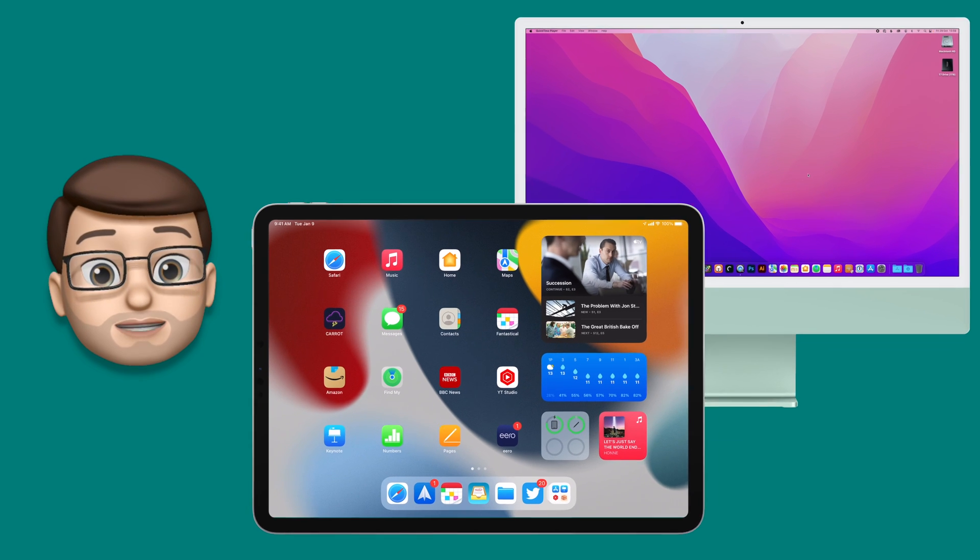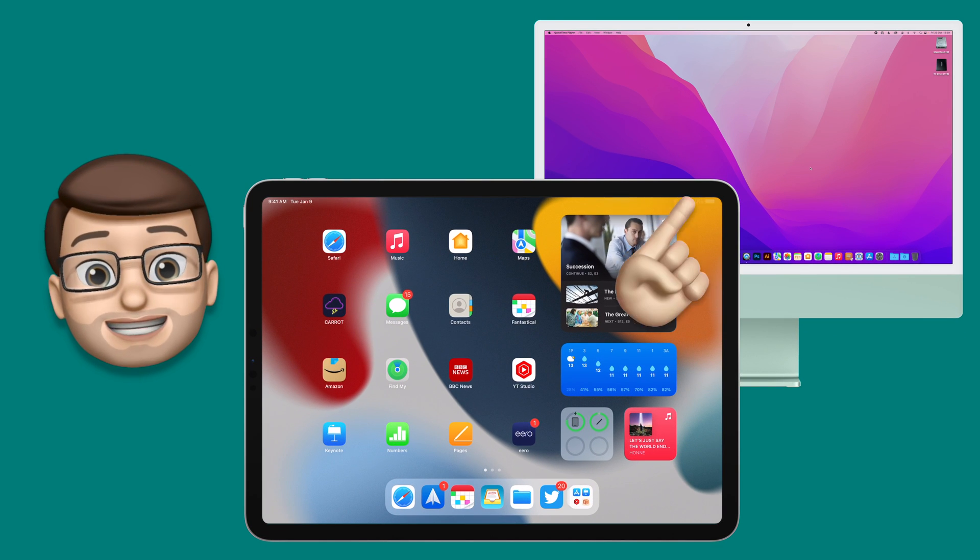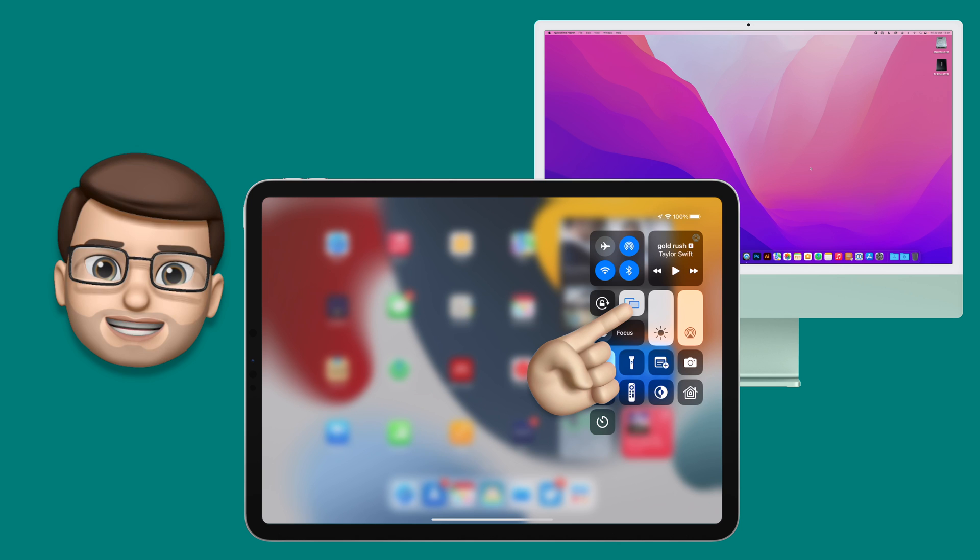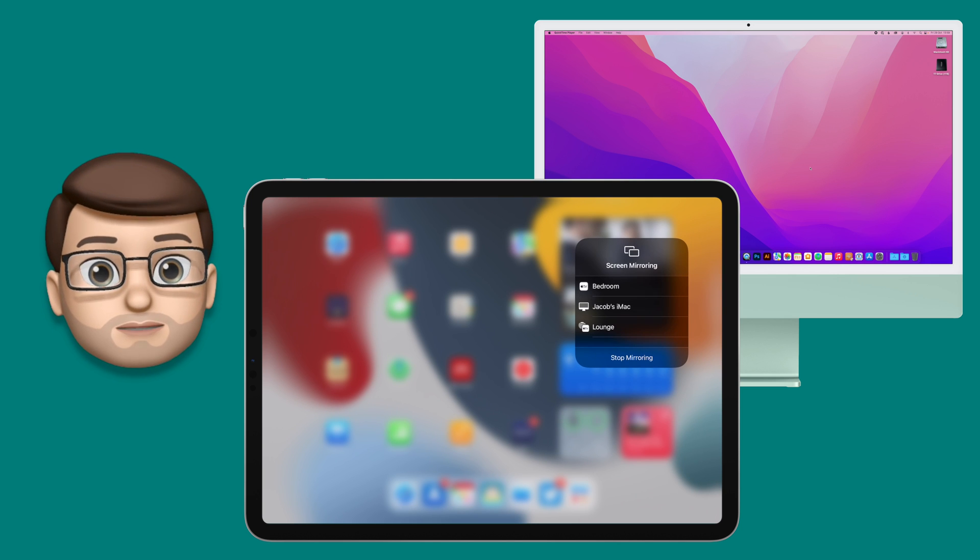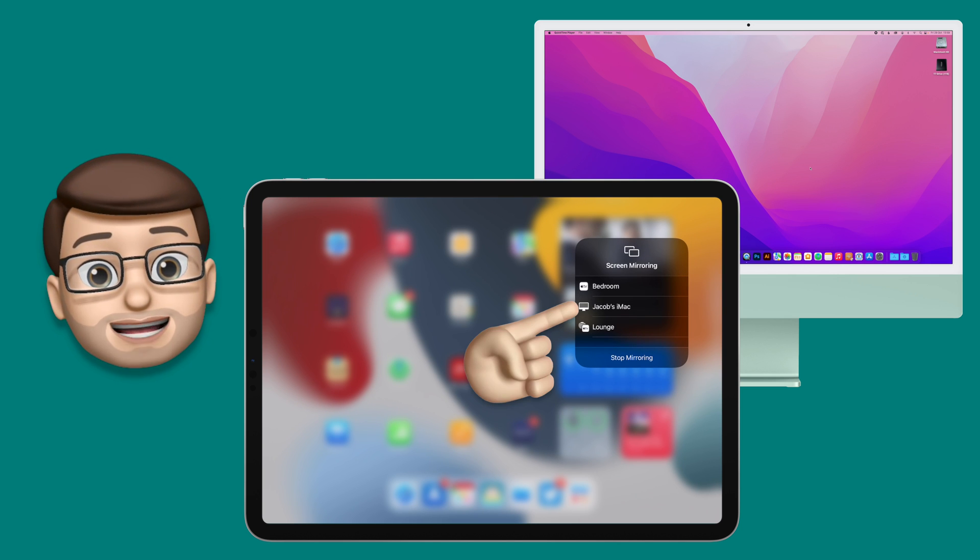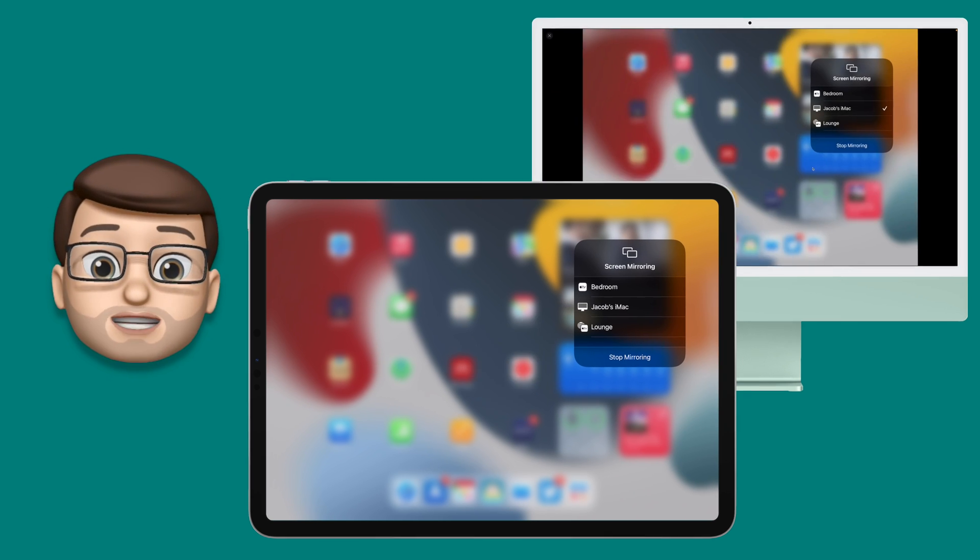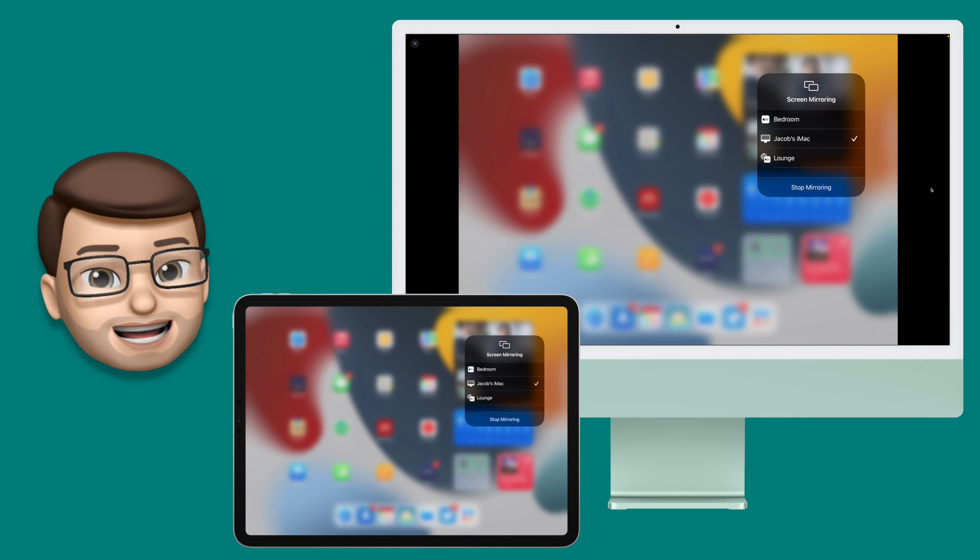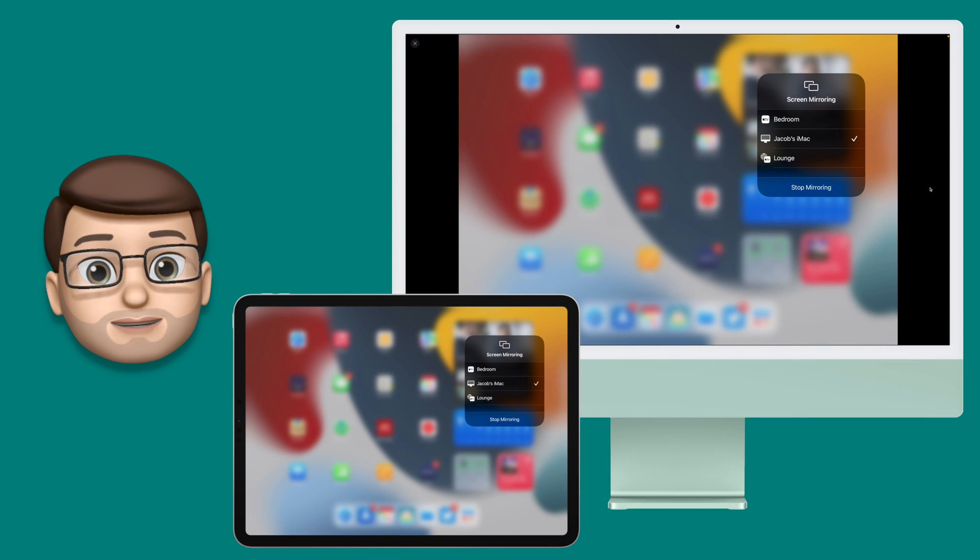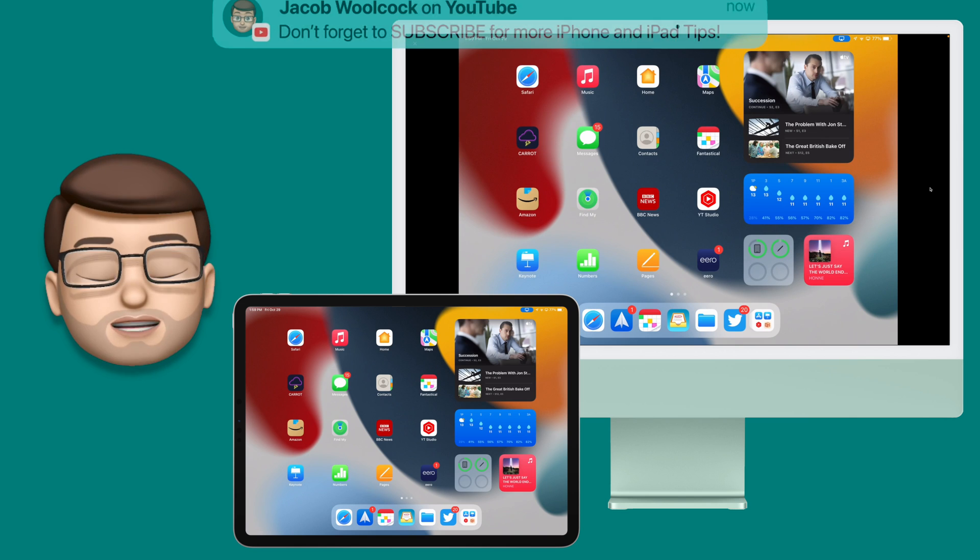All you need to do to get this working is swipe down to Control Center on your iPad or iPhone and then tap the AirPlay button as normal. From here, as long as you're on the same Wi-Fi network, your Mac should show up as an AirPlay device and when you tap on there, your Mac will then be filled with your device's screen.